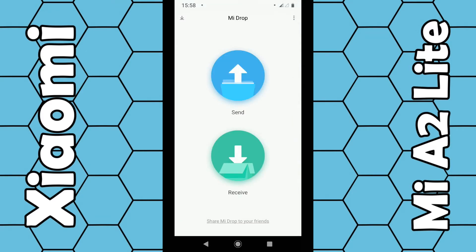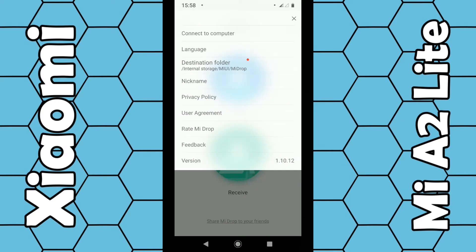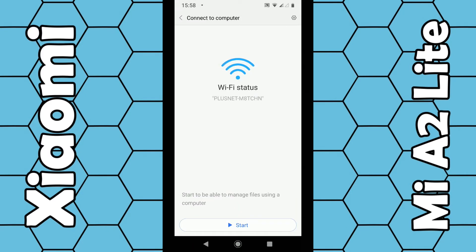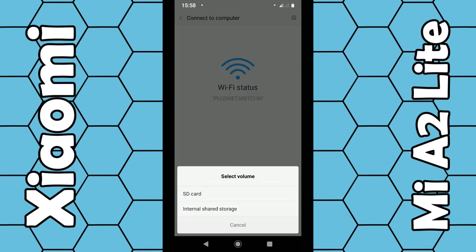Now what you want to do is click on the three dots in the top right hand corner, then select connect to computer, then click on start. Then in my case I have an SD card and of course the internal storage on the phone, so I'm going to select internal storage, which is where most of my files are stored.